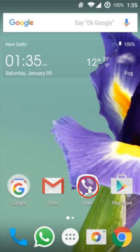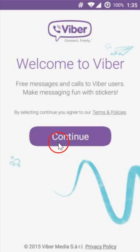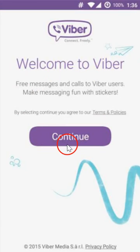If you open Viber again, you can see the account has been deactivated. That's how you can delete or deactivate your Viber account very easily. Hope this tutorial helps — thanks for watching.